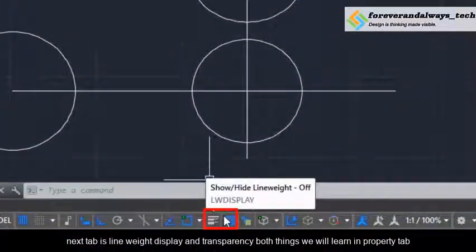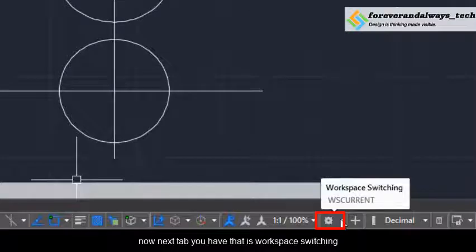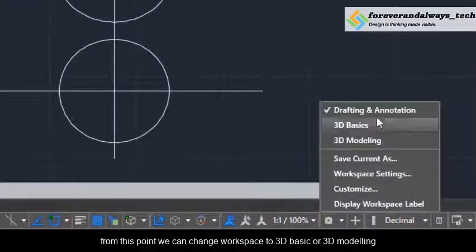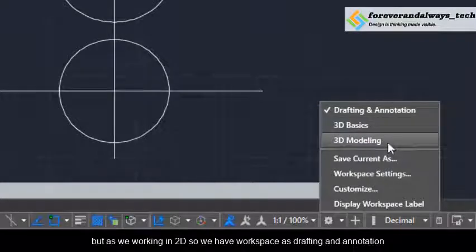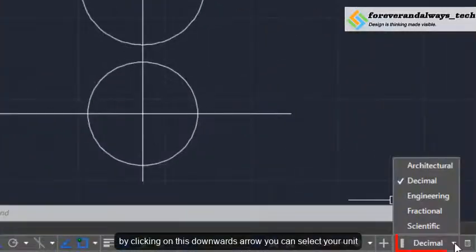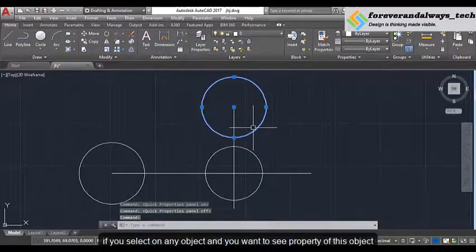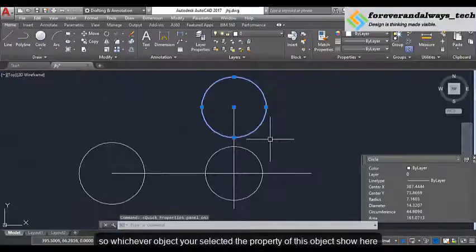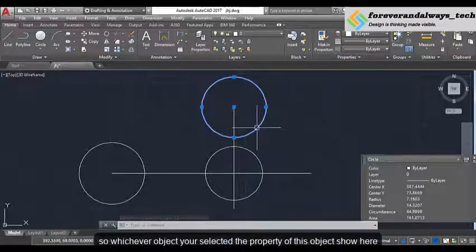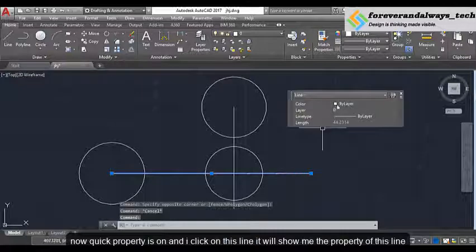The object snap tab lets you activate or deactivate object snap and object snap tracking mode. Next is 3D object snap, used in 3D drawing. Next is the dynamic input tab. Next tab is line display and transparency. Next one is 3D object snap used in 3D modeling. The workspace switching tab lets you change your workspace to 3D basic or 3D modeling — as we are working in 2D, we have the workspace as drafting and annotation. Next is unit, where you can change your unit by clicking on the dropdown arrow. If you select an object and want to see its properties, click on quick access property and it will show you the property of the selected object.